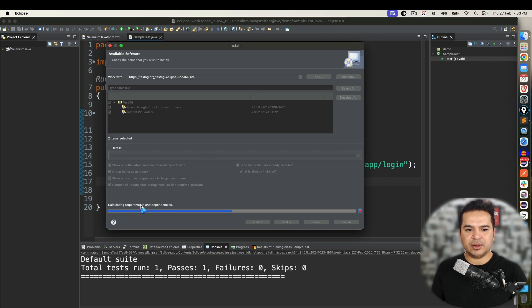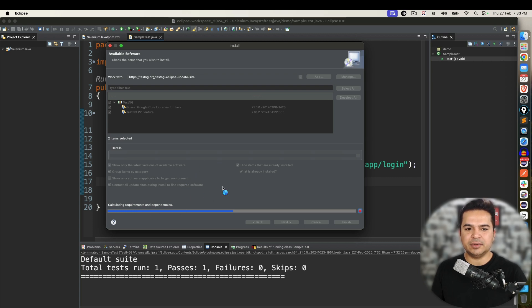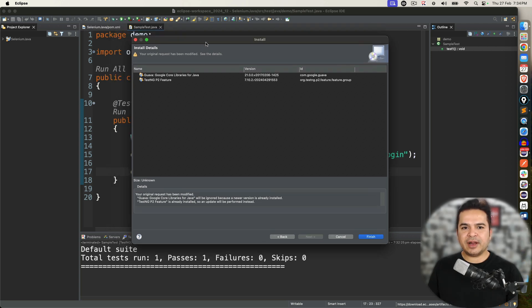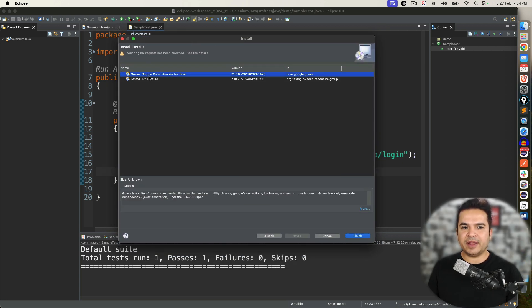So it's calculating requirement dependency, it will take again few seconds and once it will calculate the requirement dependencies it will again bring up what exactly you want to install. After calculating it says there are two plugins.